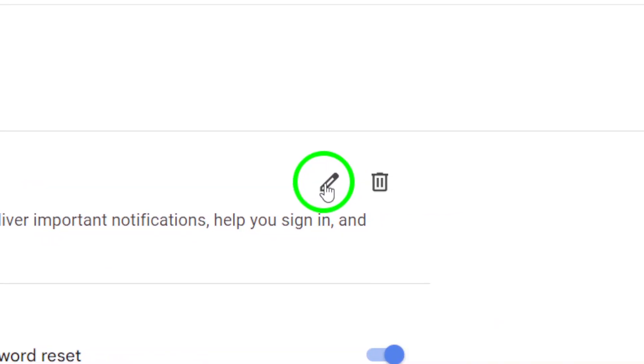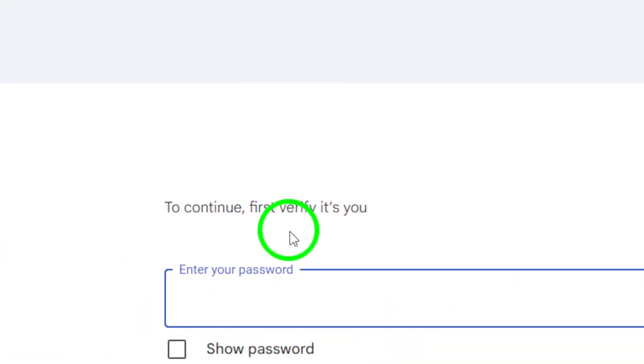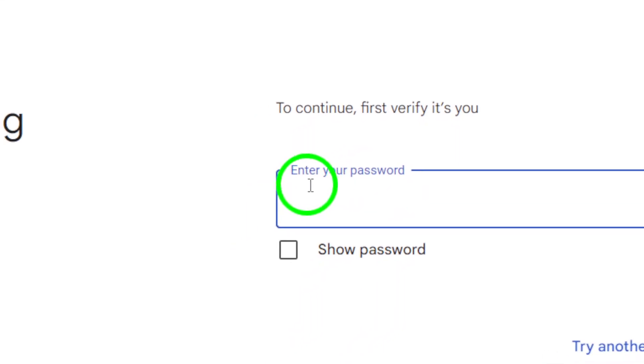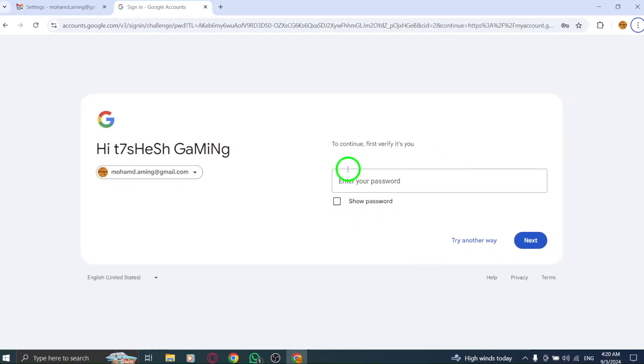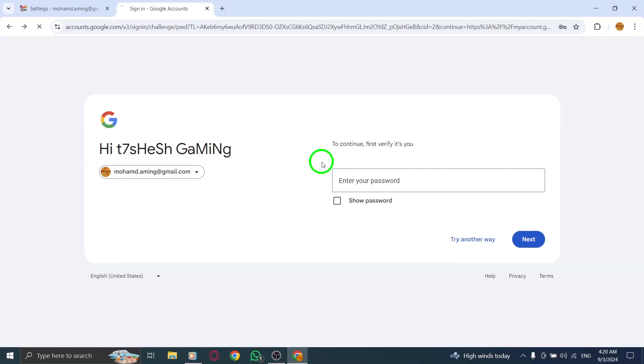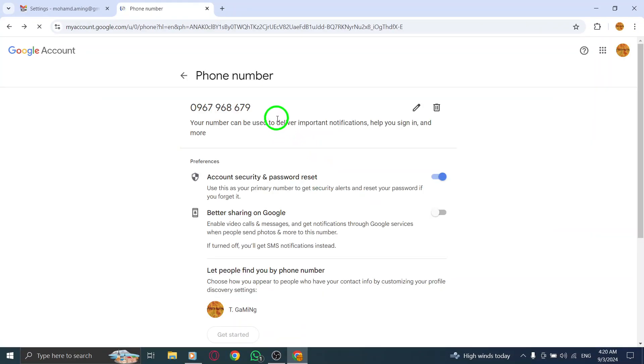Now, enter your new phone number in the designated field. Make sure to double-check it for accuracy to ensure you don't have any issues later on. Once you've entered your new phone number, save the changes, and you're all set. And that's it.